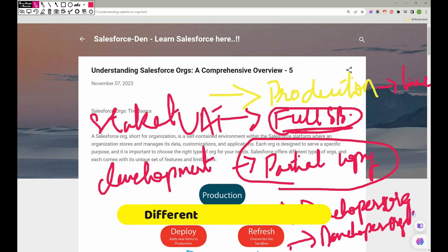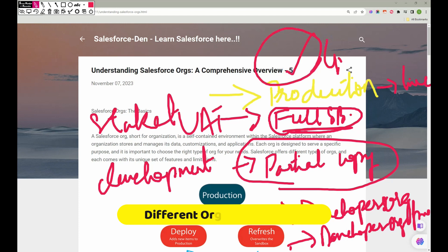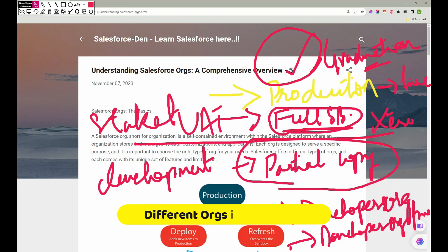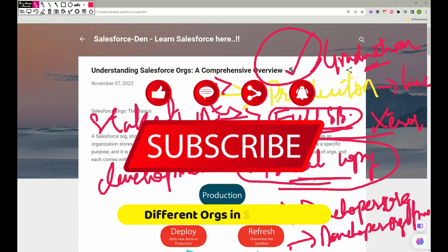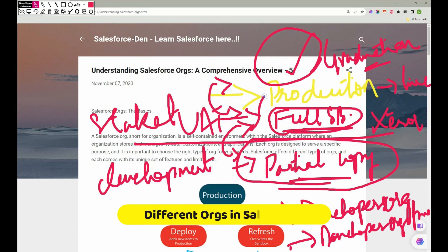Think of a Developer org like your graduation certificate — you show it when applying for a job or presenting your credentials. Full Sandbox is like a photocopy: you have the same data in the Full Sandbox as in Production, so users can test with realistic data. Partial Copy is also similar — a replica of Production — but the difference is Full Sandbox has larger data storage, while Partial Copy is limited to around 8 GB. Other org types have even less storage with additional limitations.